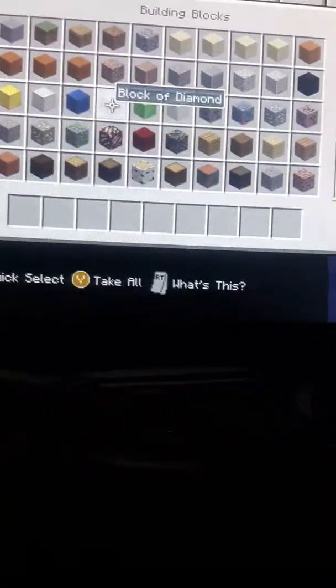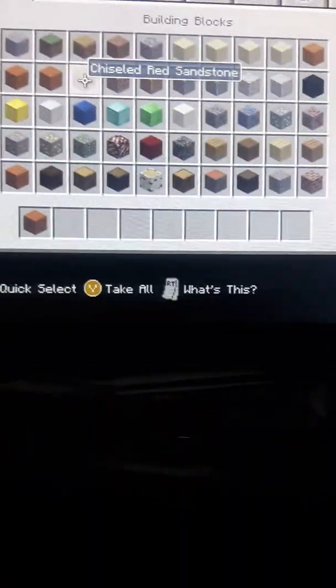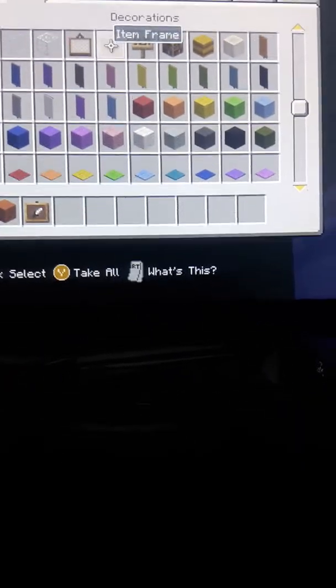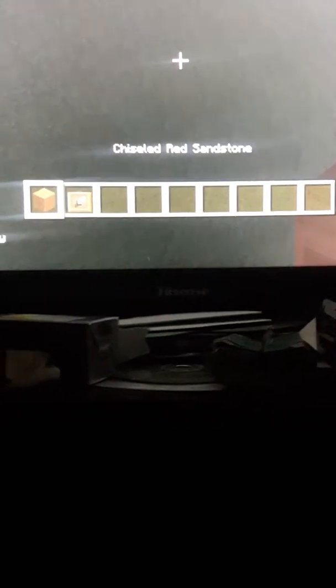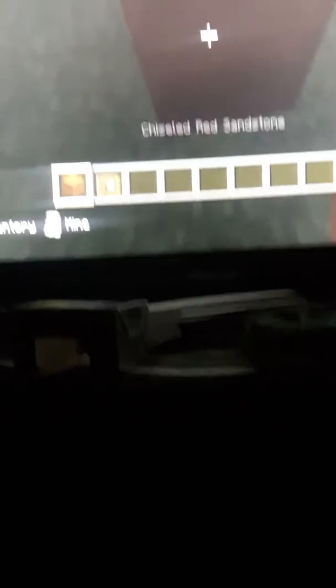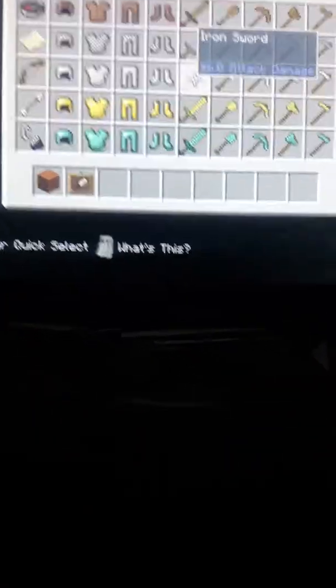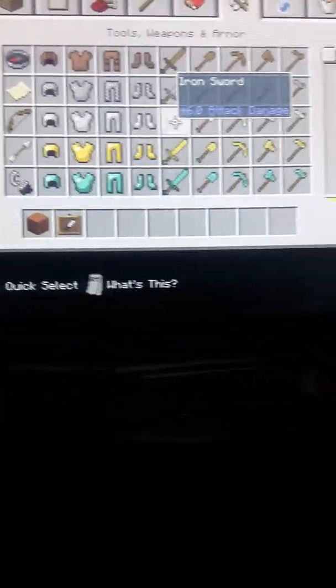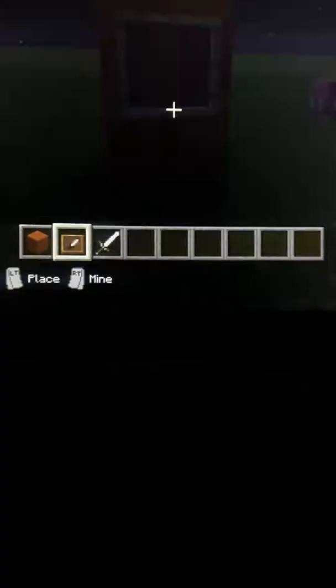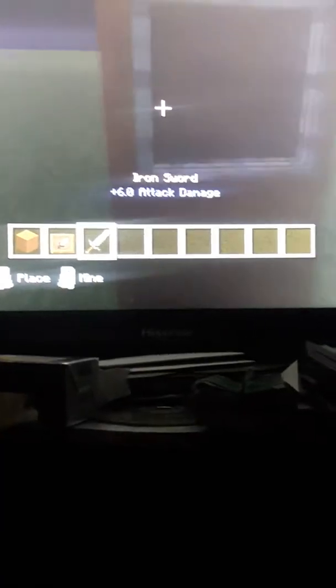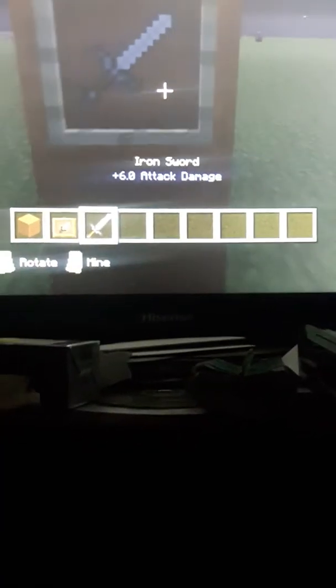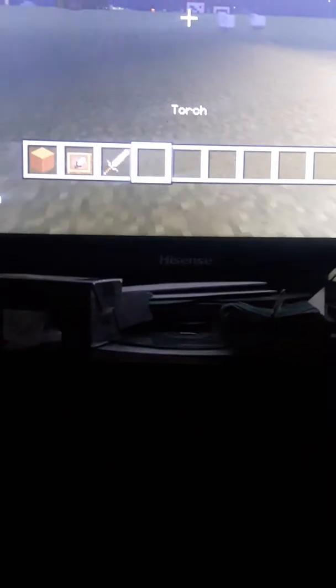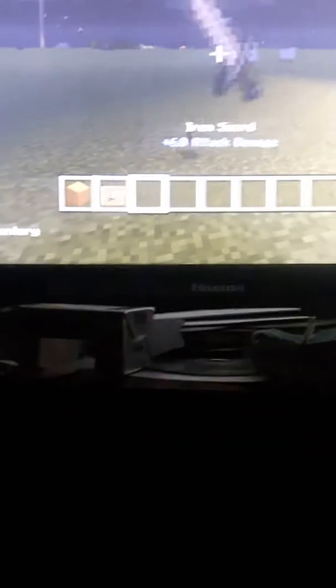Just getting my stuff down. Right now I'm going to do a regular iron sword and I'm just going to get some torches to light up around here.